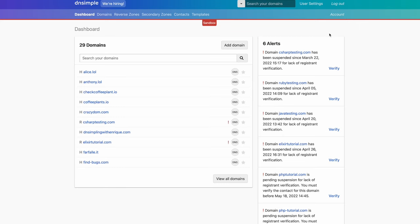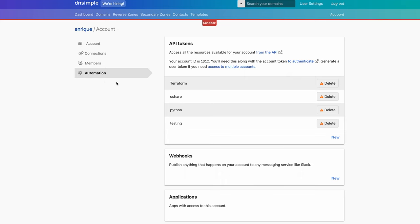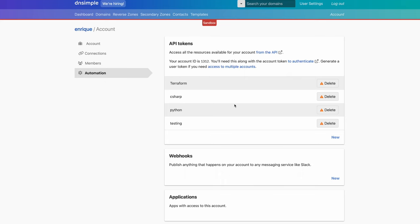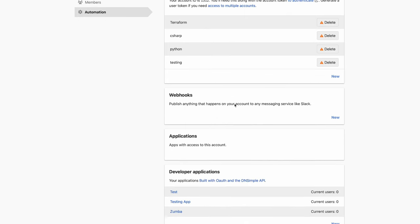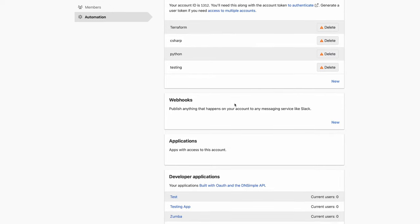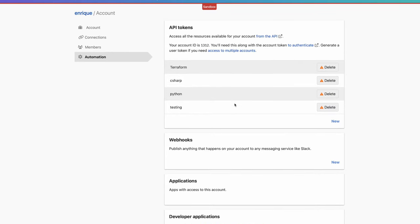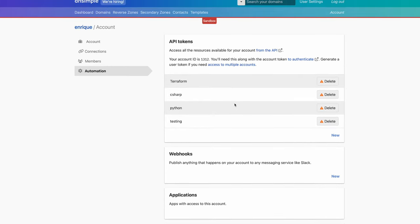On the top right you will see an account link. Clicking on it, you will be on your account page. At the bottom on the left menu, you will see the automation link. Once we follow this link, we will see our API tokens if we have any — webhooks, applications, and developer applications. For today, we're only going to look into API tokens.